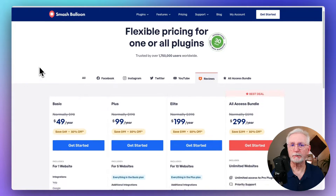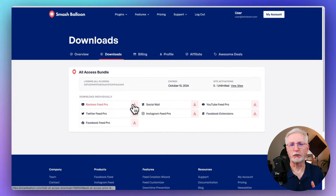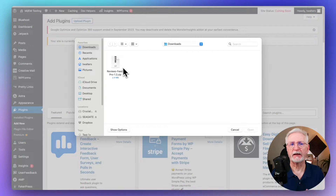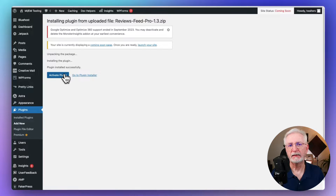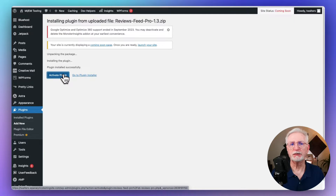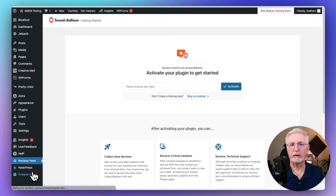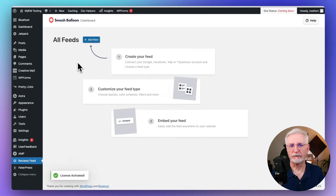Once you've made your purchase, you'll need to download the plugin and install it to your WordPress site. If you're not familiar with installing plugins, I've left a link in the description to a beginner-friendly guide that will walk you through it step-by-step. Once you've installed and activated the plugin, you'll need to copy your license key from your Smash Balloon account area or your confirmation email, paste it in, and then click Activate.